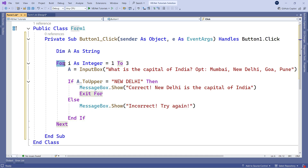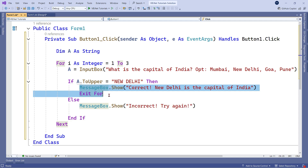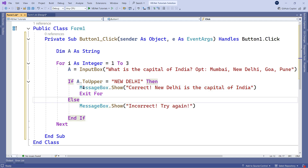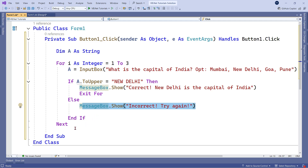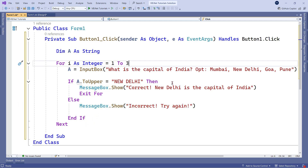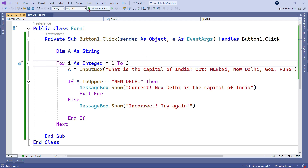Looking at the entire loop: the for loop starts, and there's an exit here. If the condition is met, this block runs and it exits the loop. If the answer is wrong, it shows 'Incorrect, try again' and the loop continues — three times total, so the user gets three chances before answering correctly. Let's save and run it.